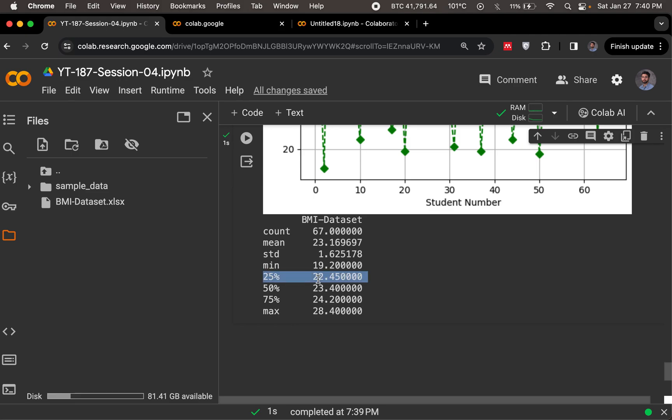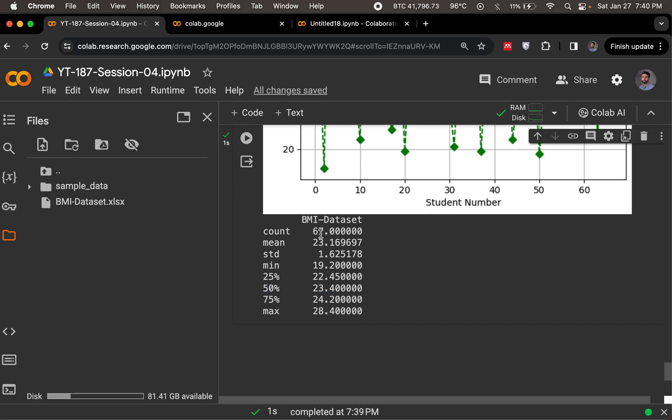The 25th percentile, the 75th percentile, their difference gives us the interquartile range. And then the 50th percentile, which is the median in the data, is also available to us. So this is a nice description, a summarized version of what this data really is, what it looks like.